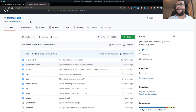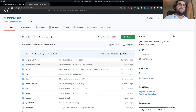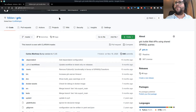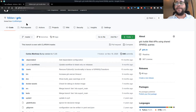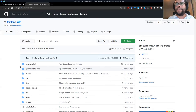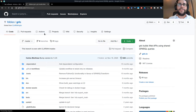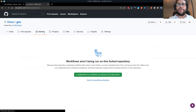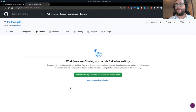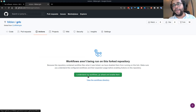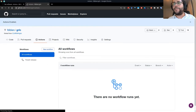This is a software called Garlic developed by one of my colleagues — this is a fork of Garlic. I'm going to add a GitHub Action to this repository. If I go to the Actions tab, you'll see there are no actions here yet. Since this is a fork, I need to enable actions first.